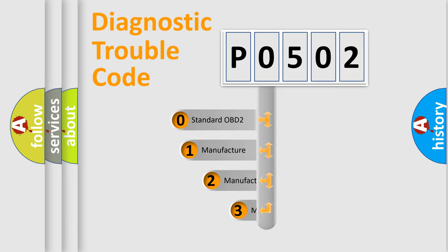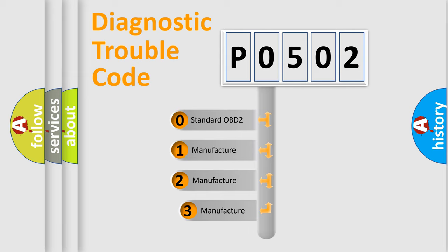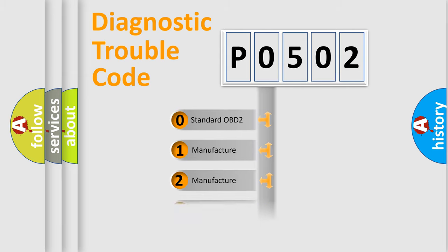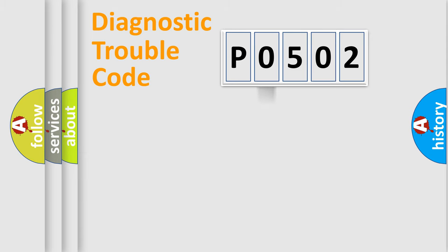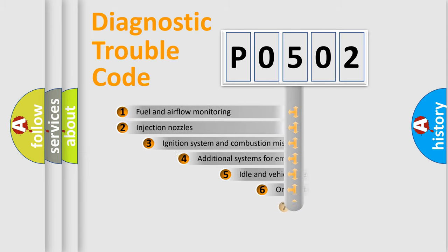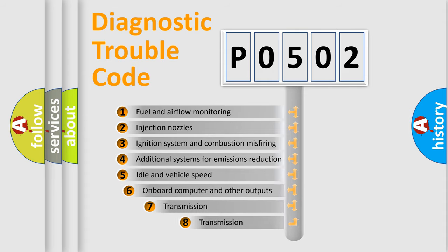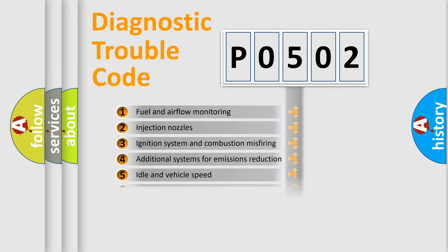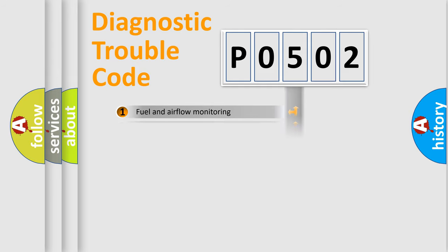If the second character is expressed as zero, it is a standardized error. In the case of numbers 1, 2, 3, it is a manufacturer-specific error. The third character specifies a subset of errors. The distribution shown is valid only for the standardized DTC code.